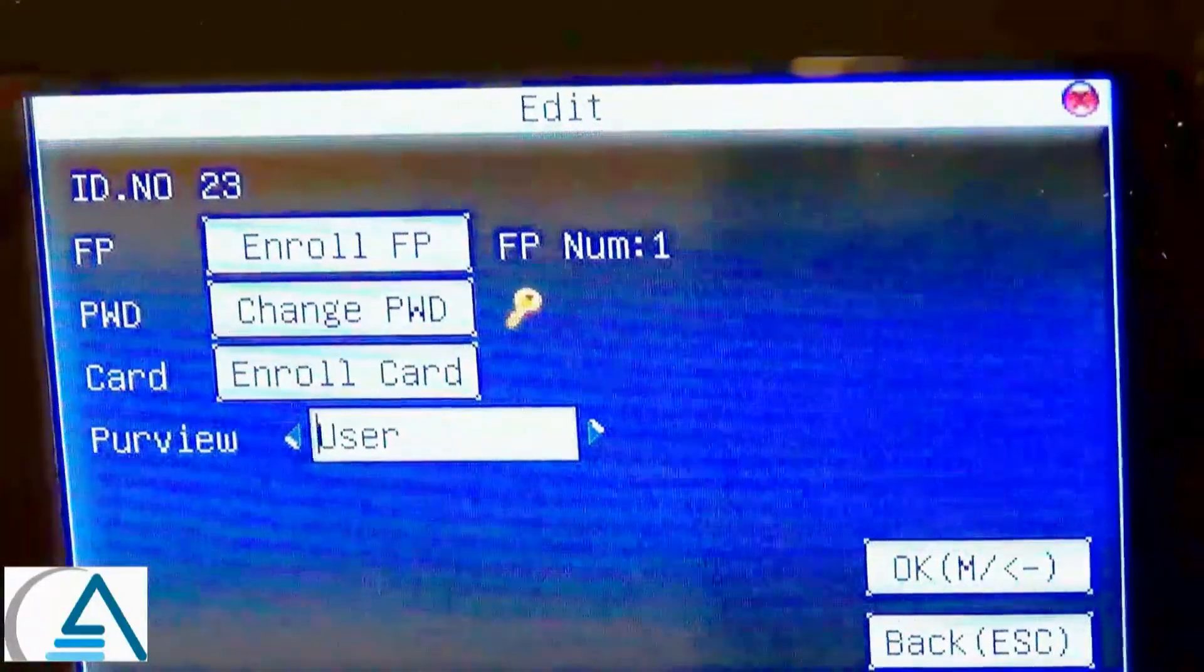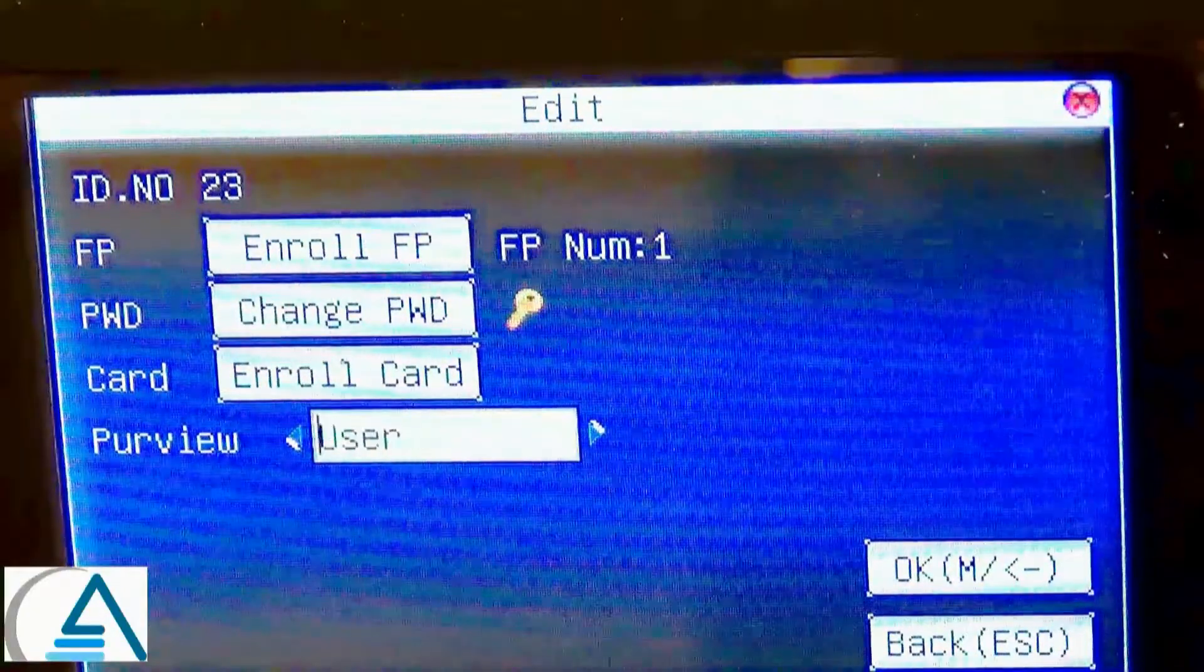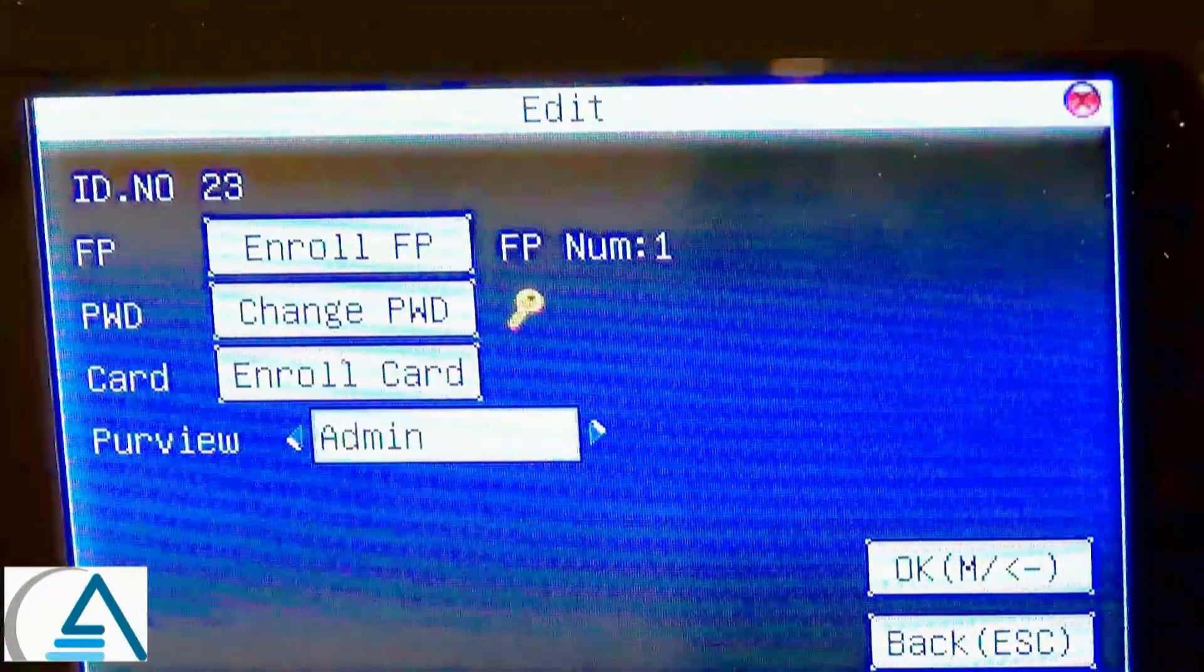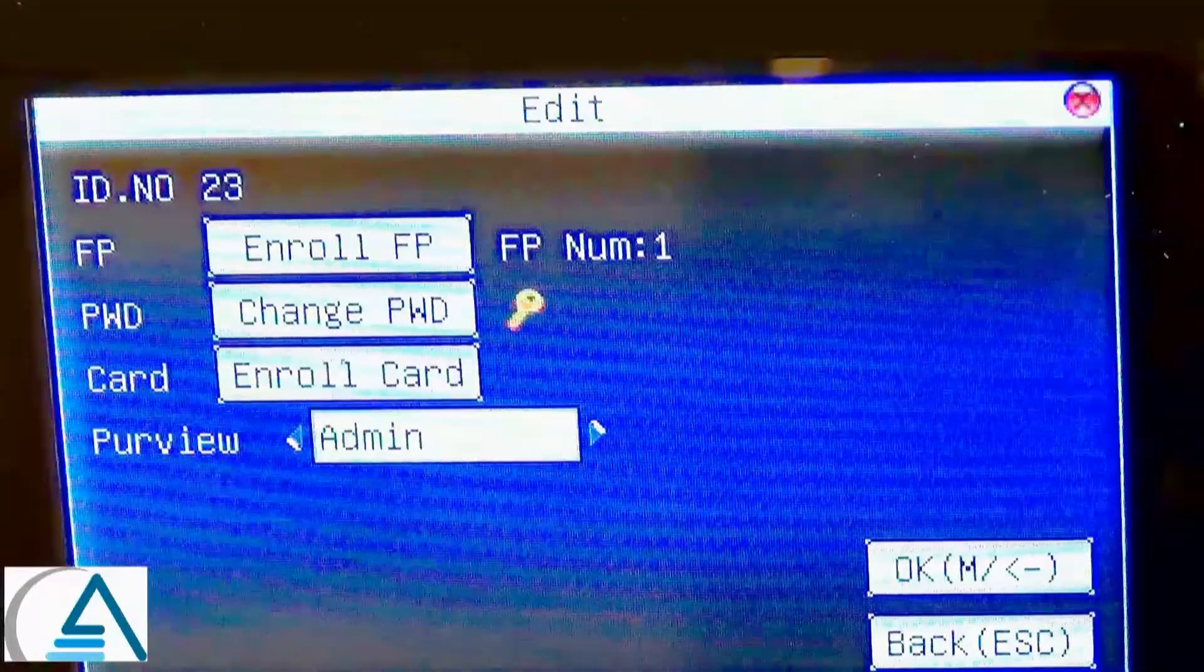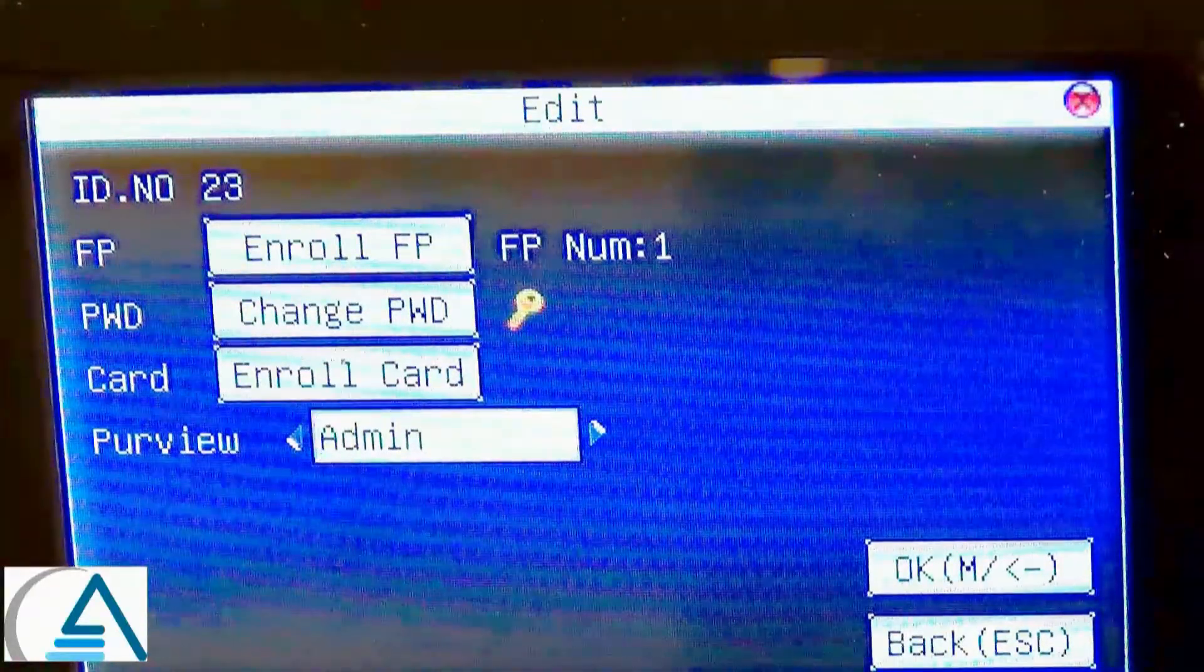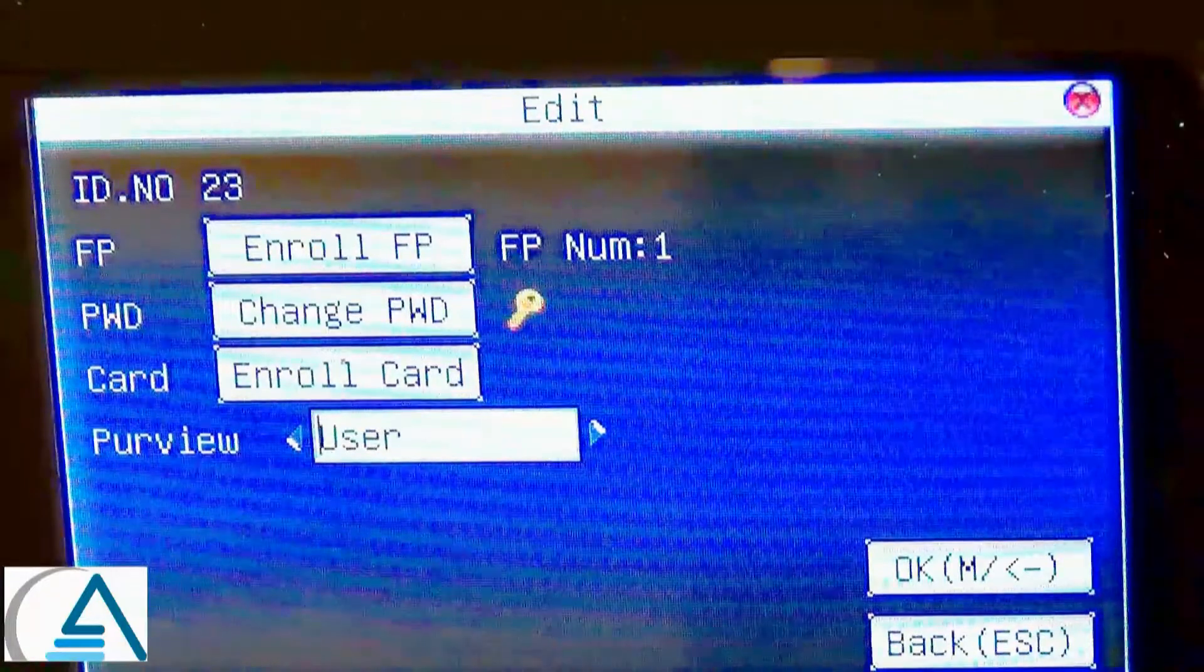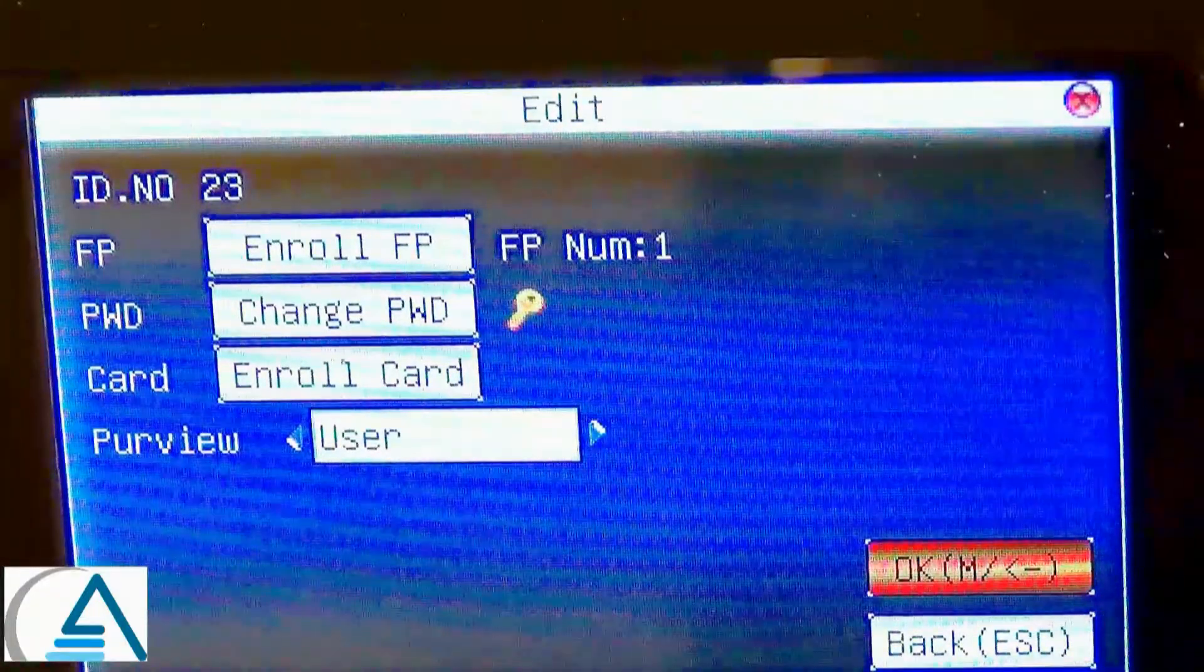To change the access under Purview, press the left or right arrow key on your keypad. If you want to give administrative access to an employee, select Admin. If you do not want an employee to have administrative access, select User. When you are finished, select Down and hit OK.